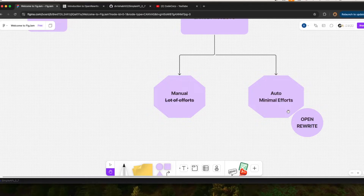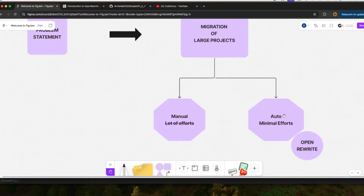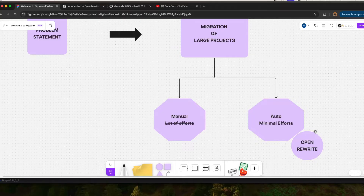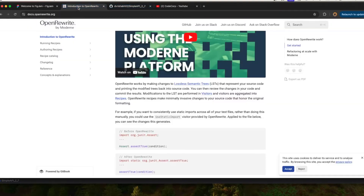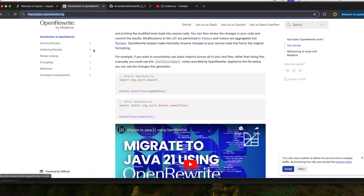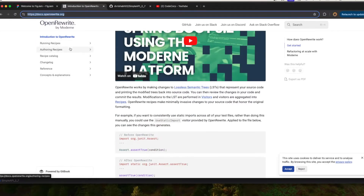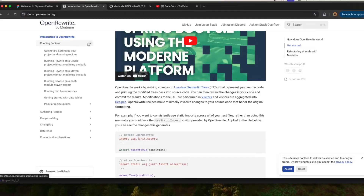The technology currently in the market for migration is OpenRewrite, which is widely used. It is used by Netflix, Amazon, and multiple large technology organizations. They are using this technology to migrate from older to newer versions. What is OpenRewrite? Let me tell you about this.